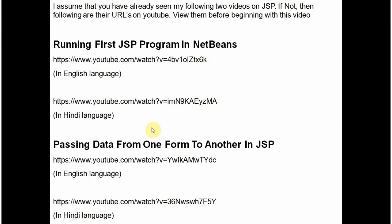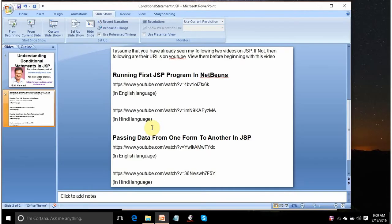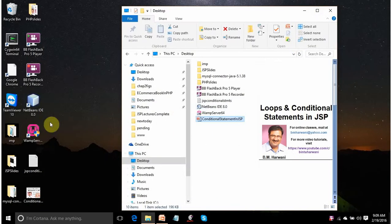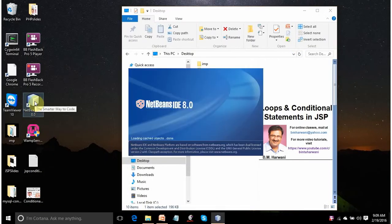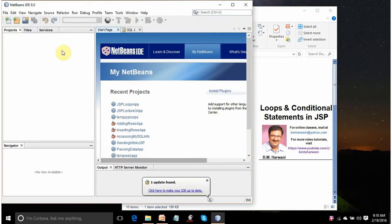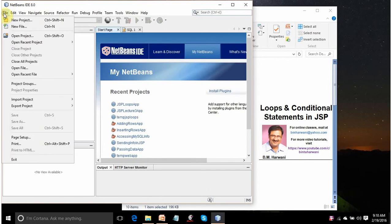I am going to explain everything through practical. So I am just going to start with NetBeans first. NetBeans IDE, one of the wonderful IDEs. This is the initial screen that you get when you load your NetBeans. Click on File, New Project.